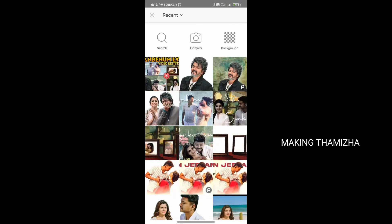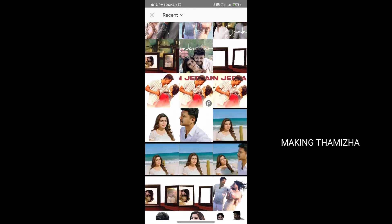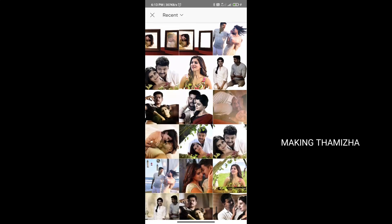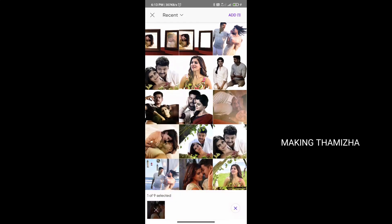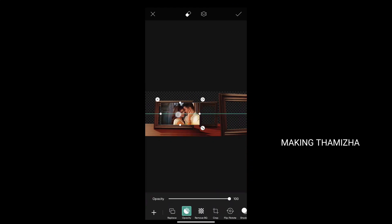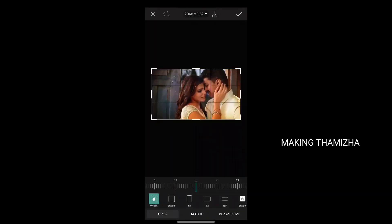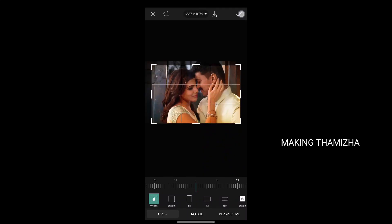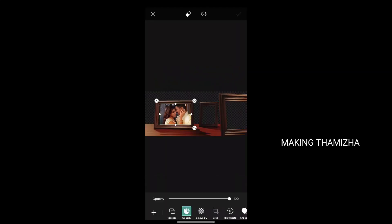If you want to select any photo in the frame, you can select any photo. If you want to change the photo, you can change it. If you want to crop the path, you can crop it.